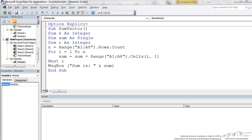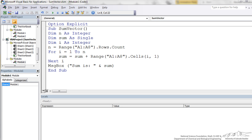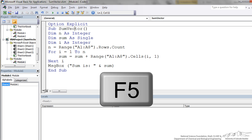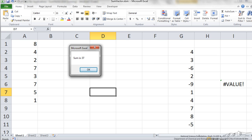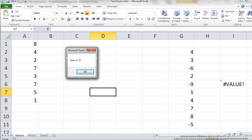We put in this function where the new sum is the old sum plus range A1 A8 dot cells i1. So it is the cells i comma 1 of our object which is the range A1 to A8. We keep iterating until i is greater than n, and n in this case is just going to be 8. Then we message box sum is and then this produces a sum. I am going to run this by pressing F5. We get an output box saying sum is 37.